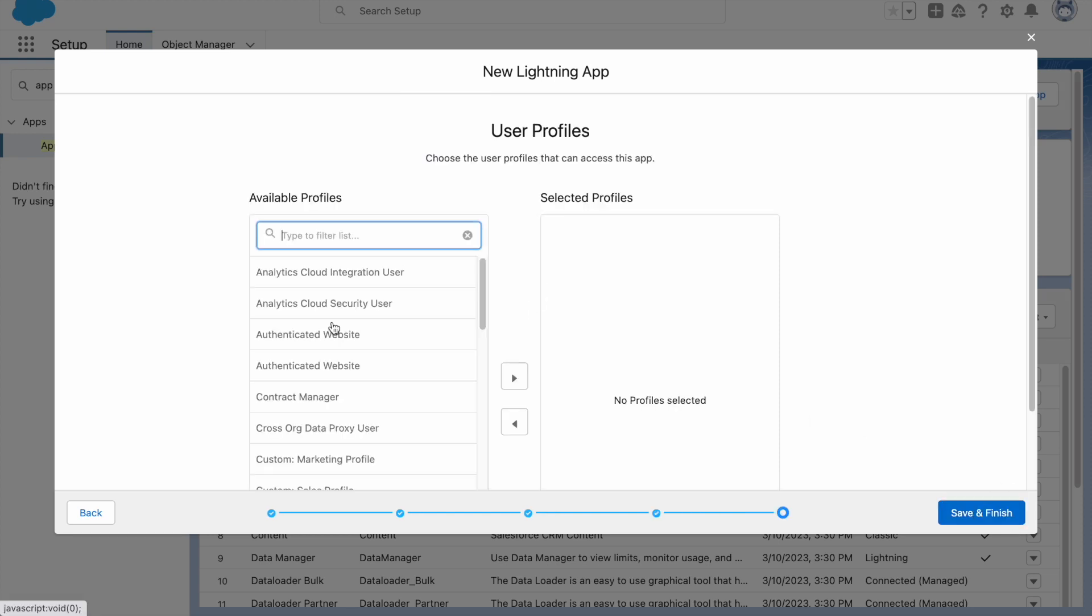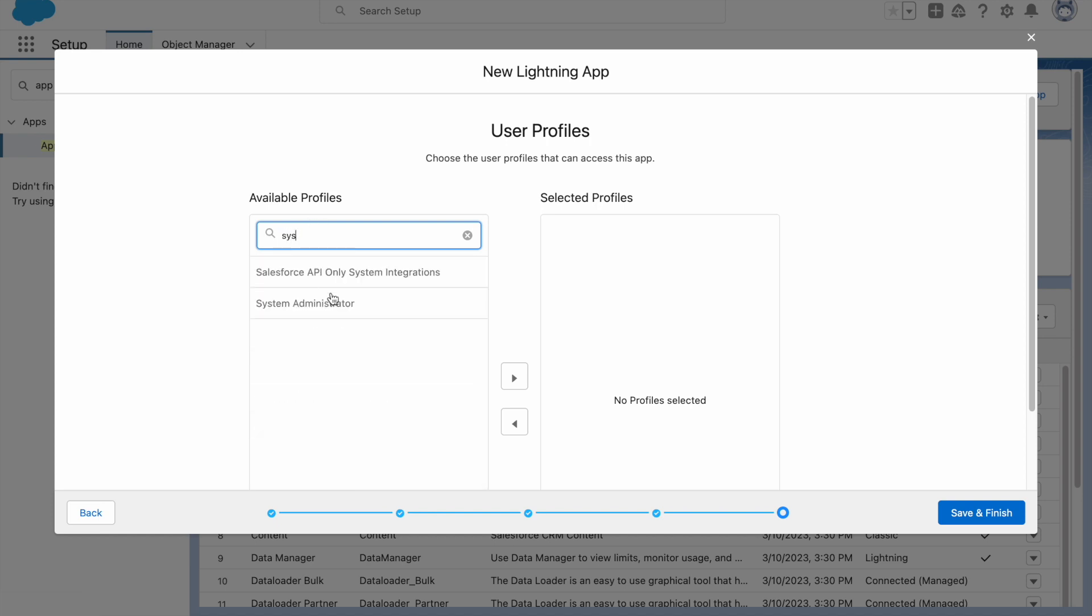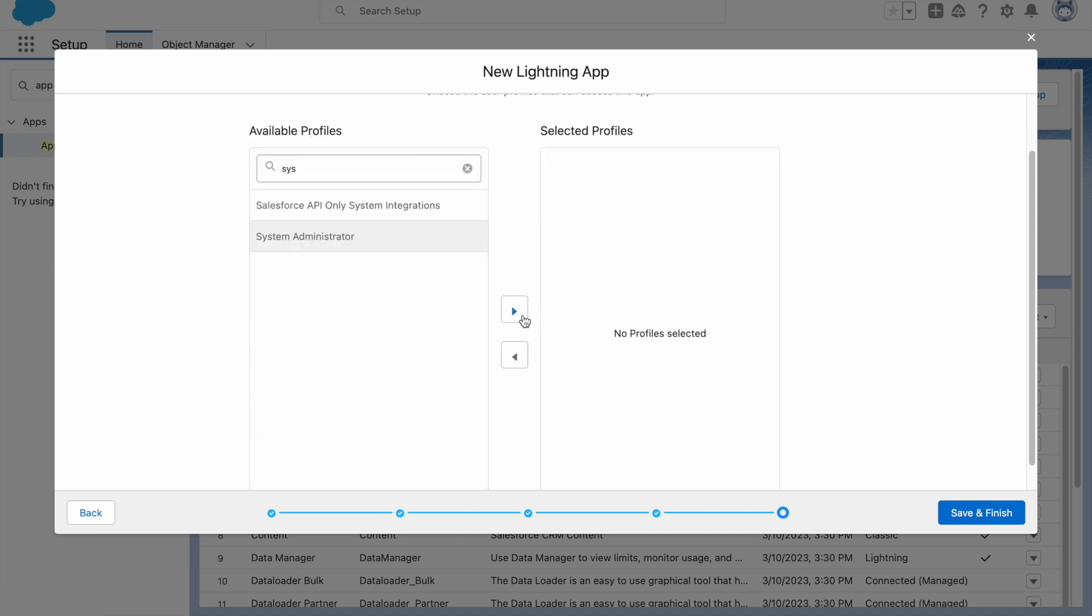Now click on Next. Now select System Administrator, select this and add it, and click on Save and Finish.